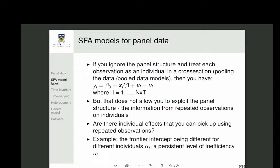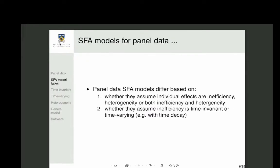By exploiting repeated observations, you can pick up individual effects such as persistent inefficiency. For example, if a farmer works four days a week and has other hobbies, that persistently affects their output. Such individuals could have a different intercept — an alpha_i. This is why panel data models have been developed, though there are different types that differ in how they handle these individual effects.